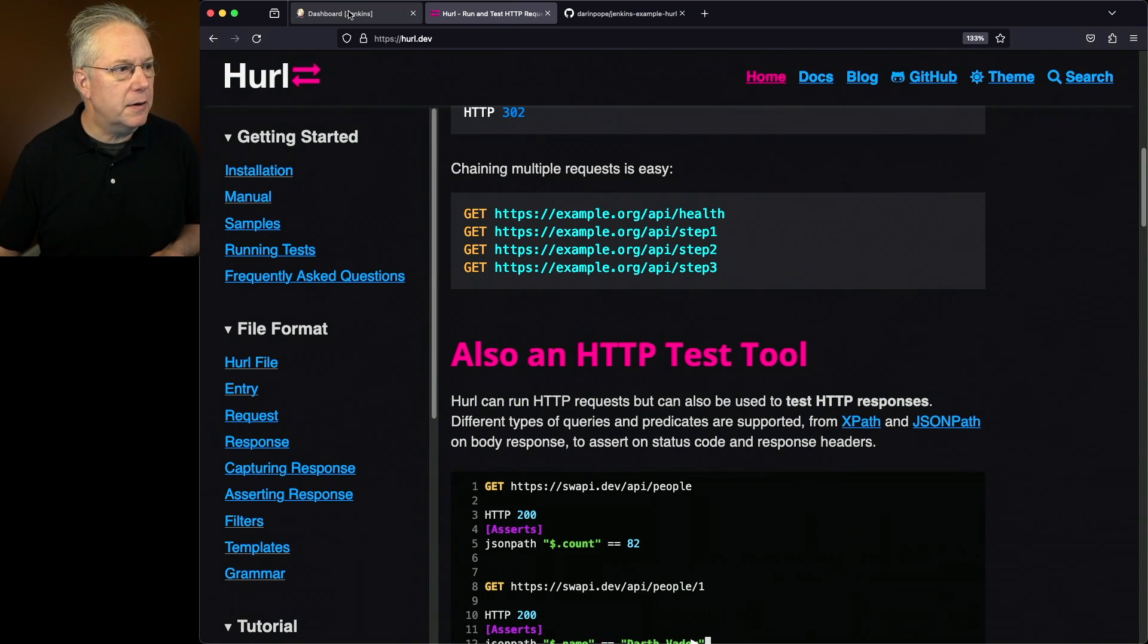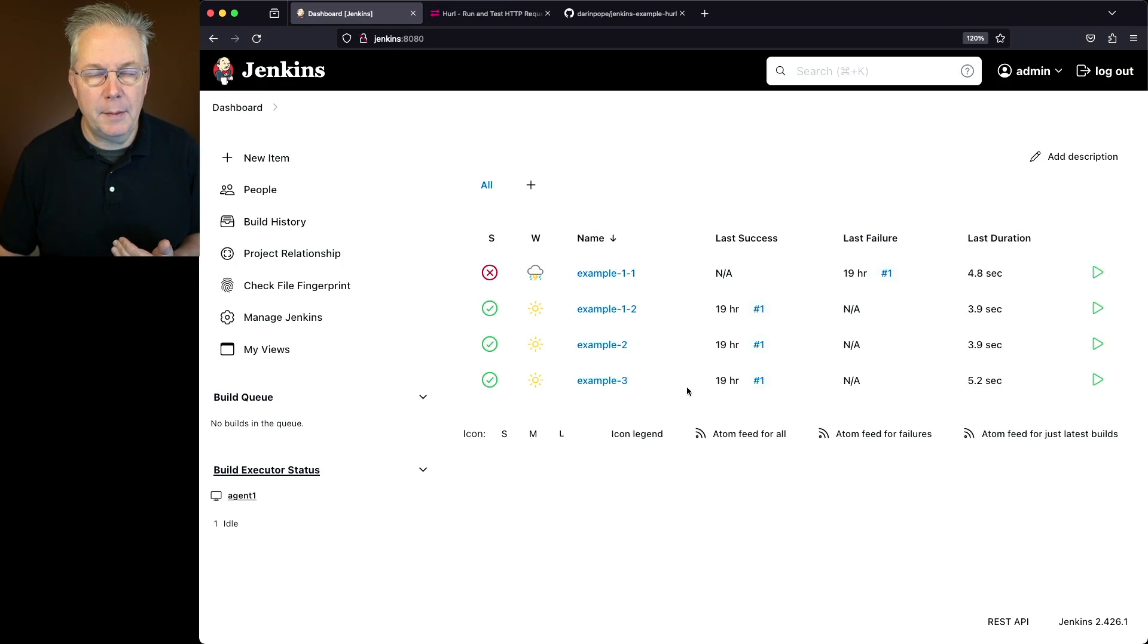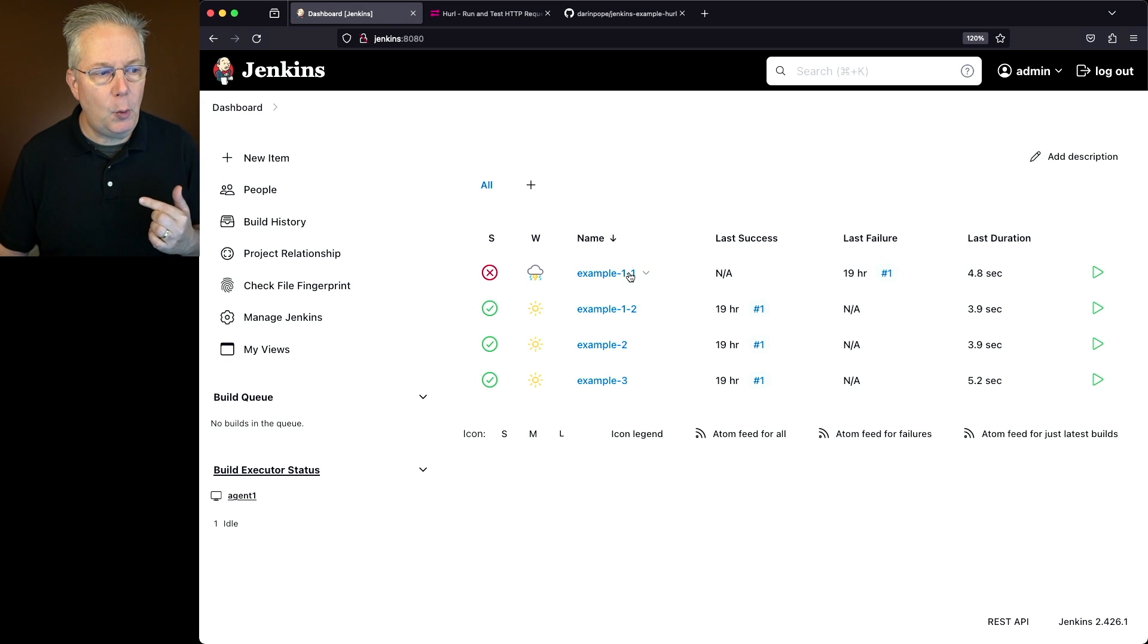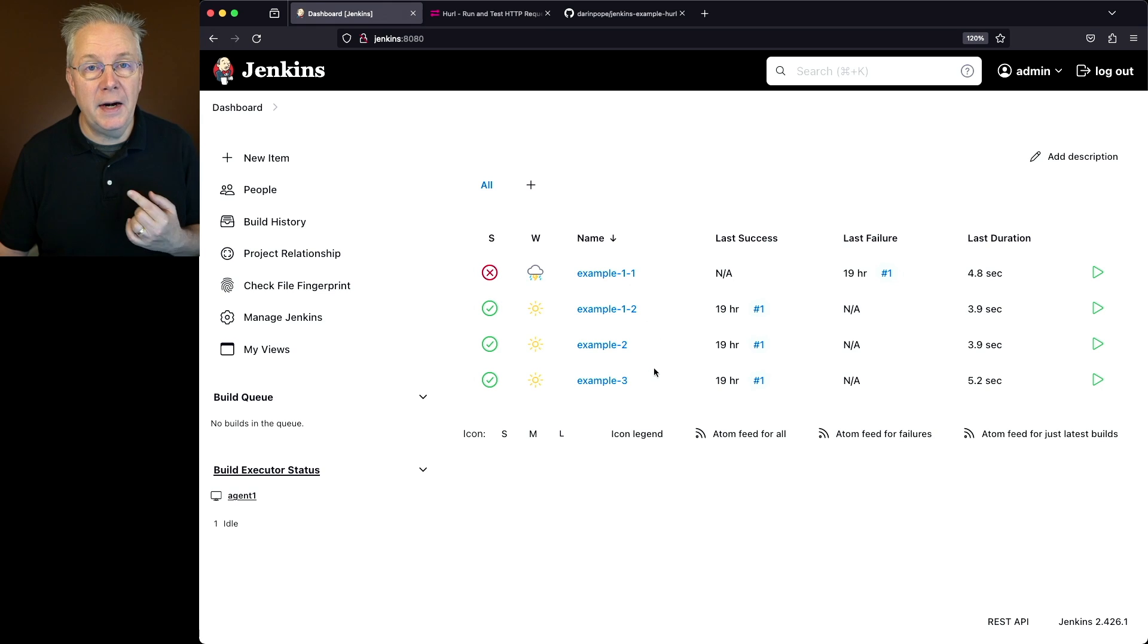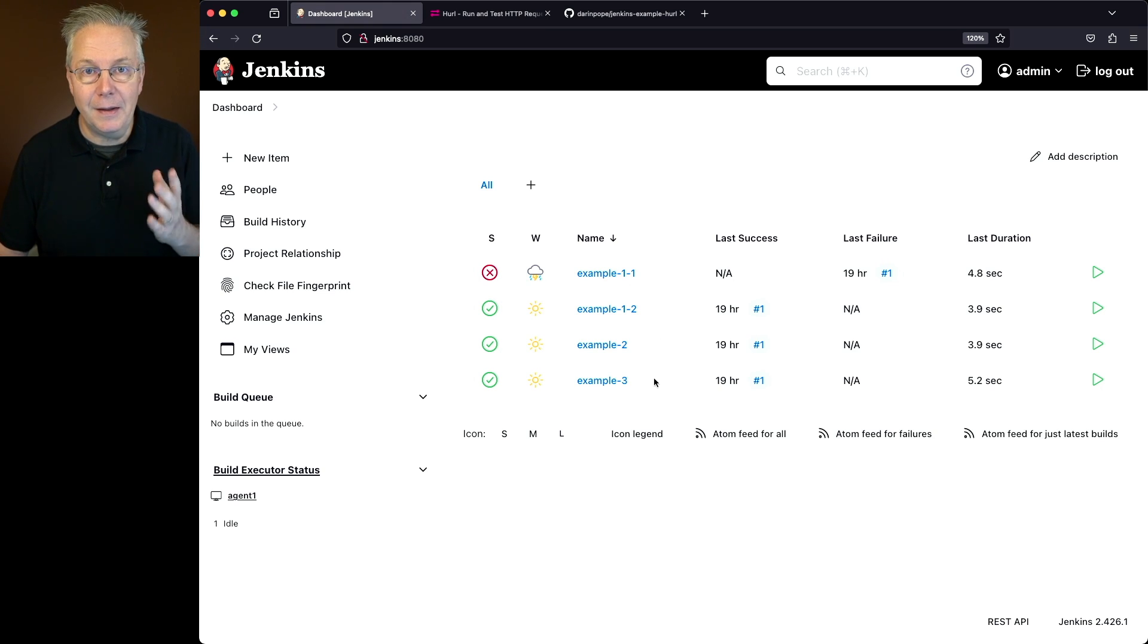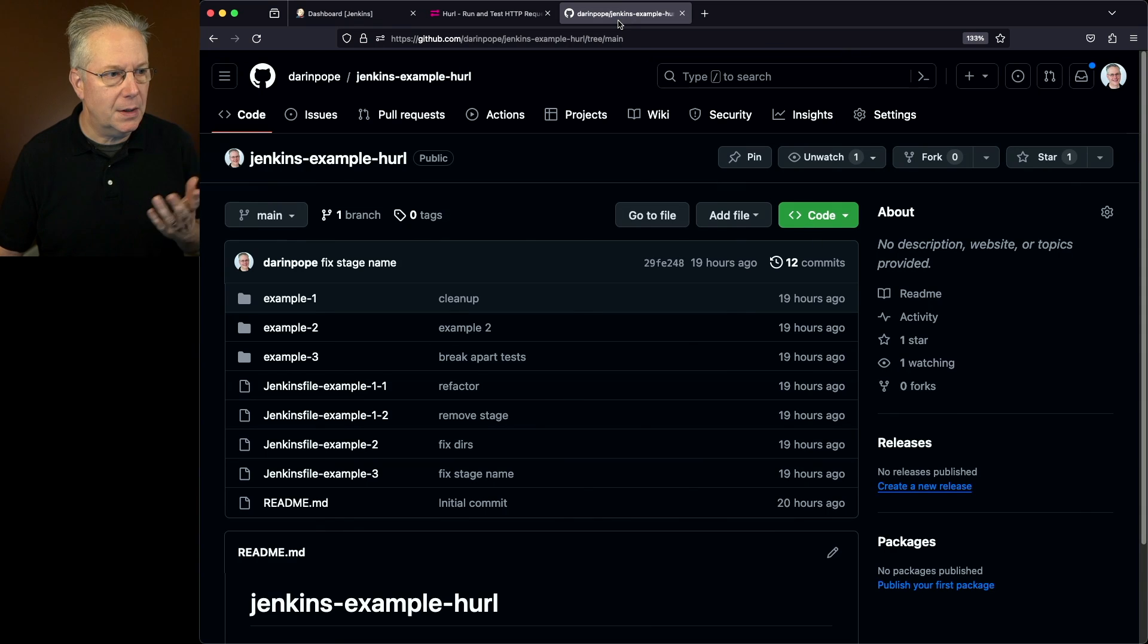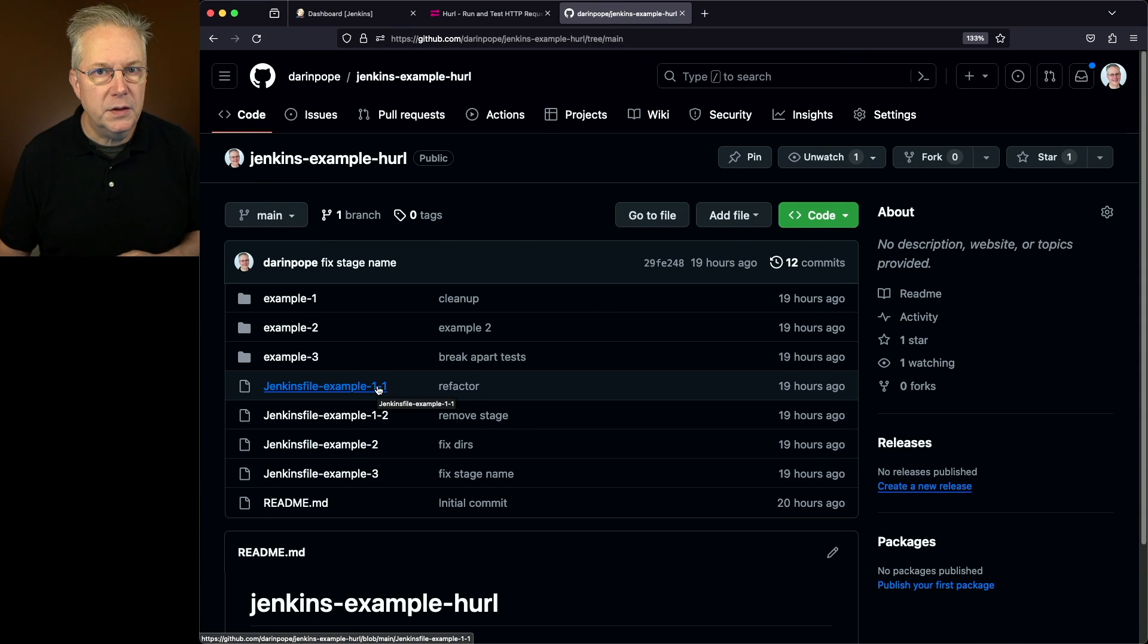Now if we take a look at our controller, I actually have four jobs already set up and they've already been run. I have an example one that's broken into two parts, a dash one and a dash two, then we have an example two and an example three. There's a sample repository with all of this information. The link to that repository is down in the description. Let's go ahead and take a look at that repository.